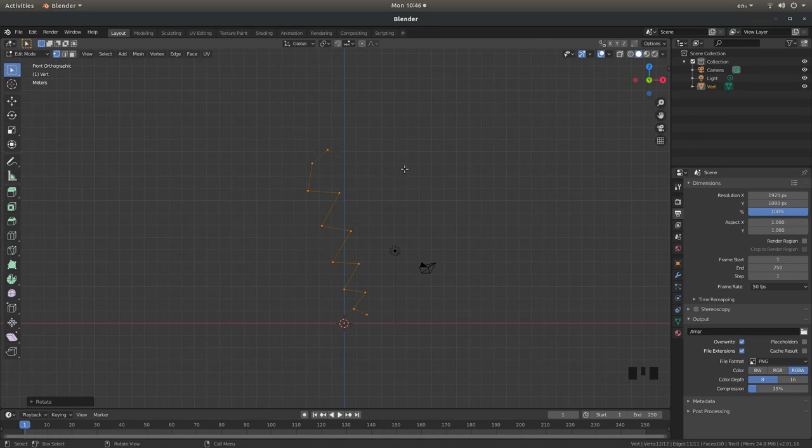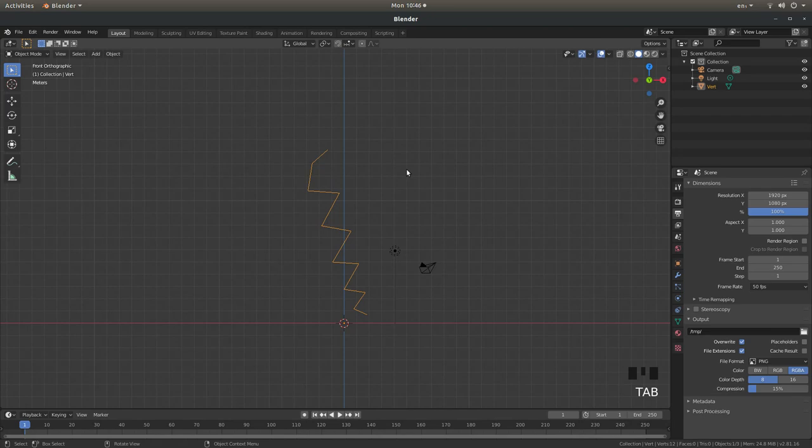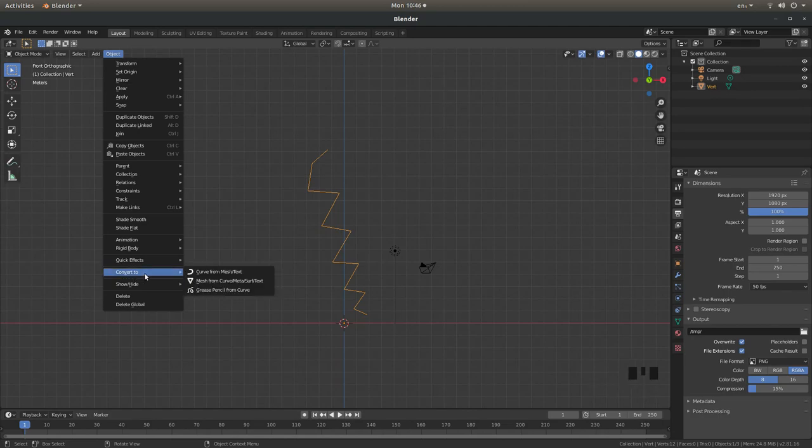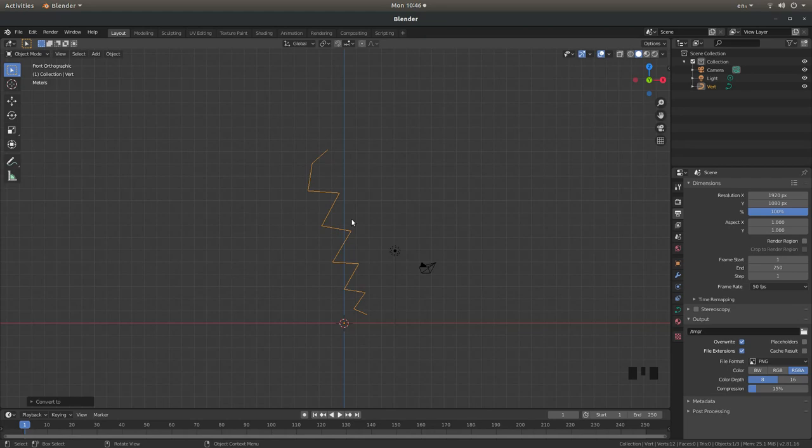Press tab on your keyboard and then come up to object and then next to convert to left click curve from mesh text.